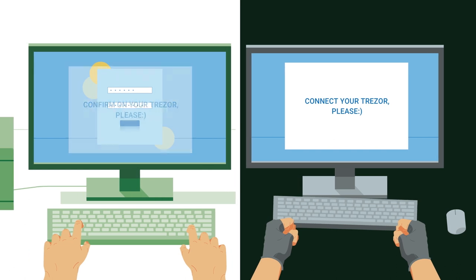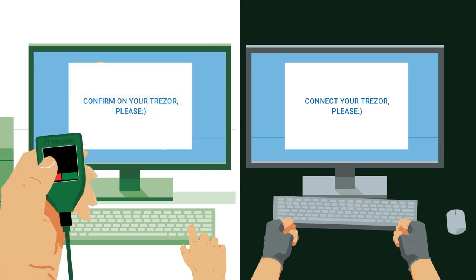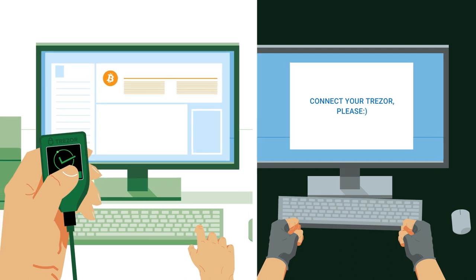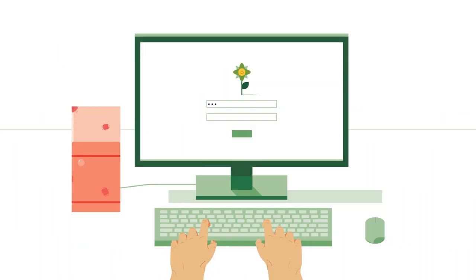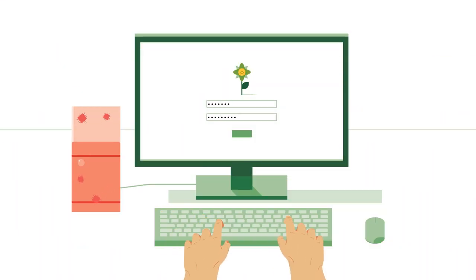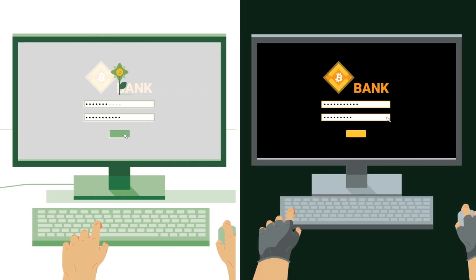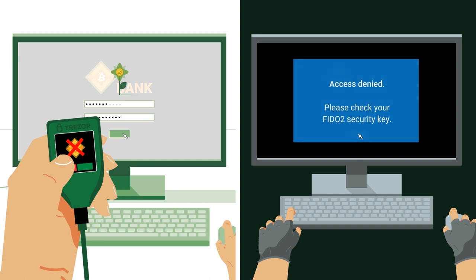Just enable Model T as your second factor authenticator and take control of all login attempts. With Trezor Model T, you can also verify all information on the screen of the device, easily unveiling any suspicious login attempts.